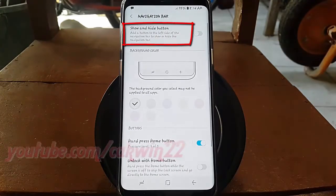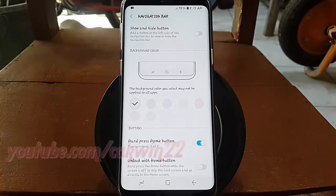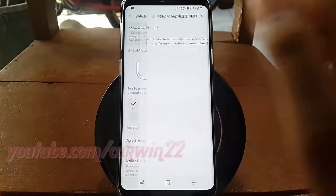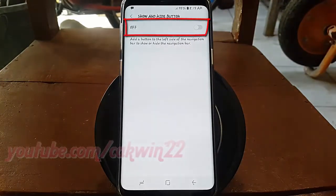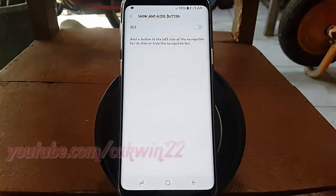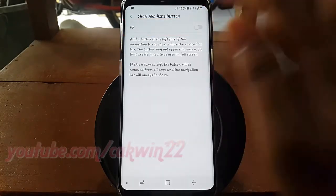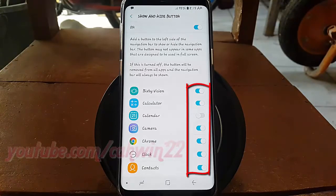Tap Show and Hide Button. Switch until blue to enable. Tap App Switch until blue to enable, or tap until gray to disable.